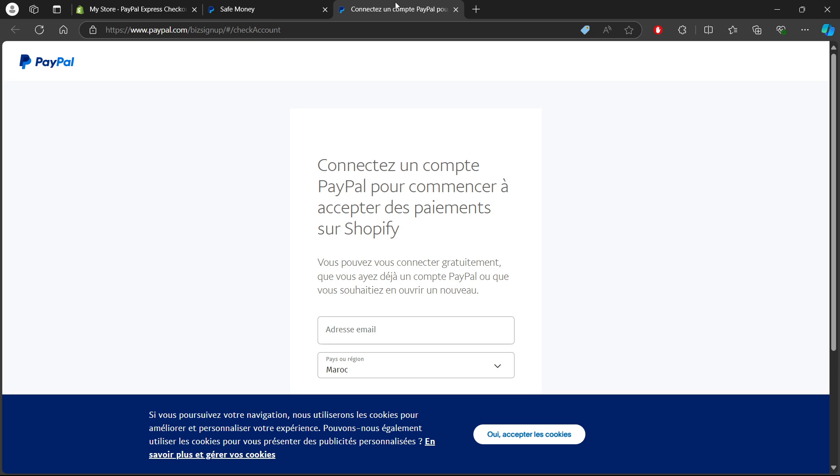Once you've activated PayPal, it's important to test that it's working correctly. You can do this by creating a test order in your store, adding a product to your cart, and choosing PayPal as the payment option. This ensures everything is functioning as it should be.